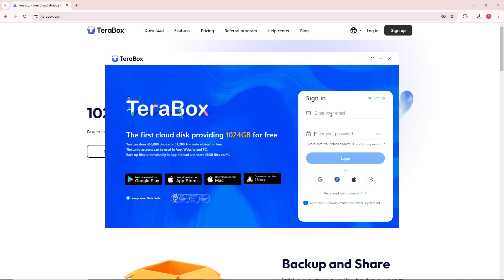From here you'll be able to sign in using your account. Just simply provide your email or password, or just log in with these social media platforms like Google, Facebook, or Apple. From there you'll be able to run your Terabox on your PC.